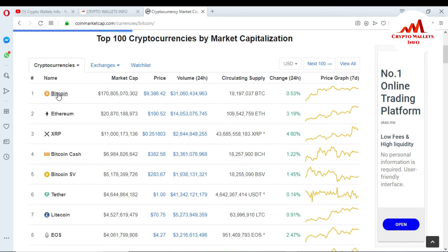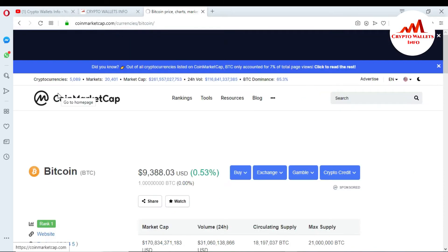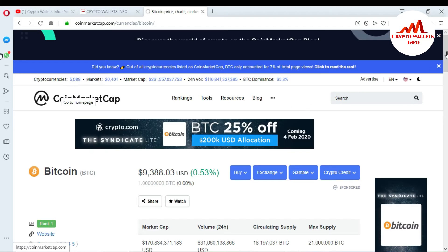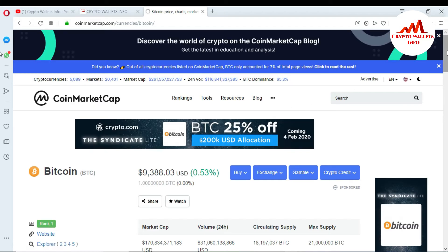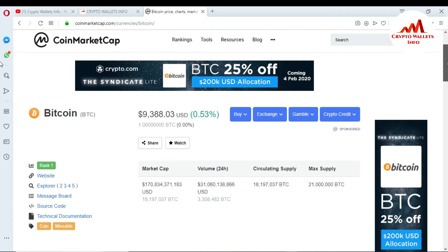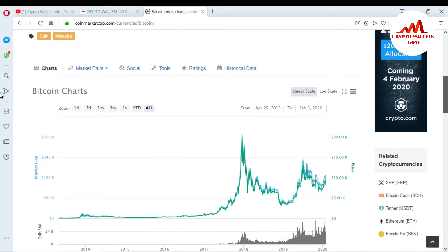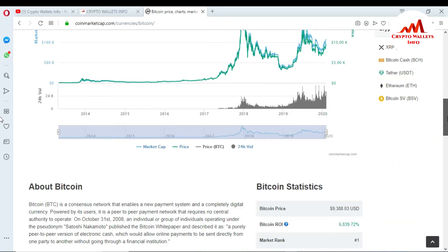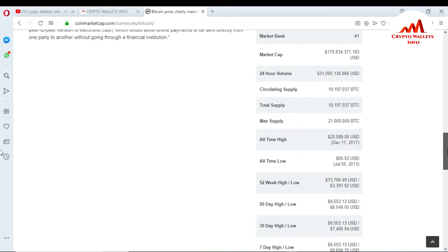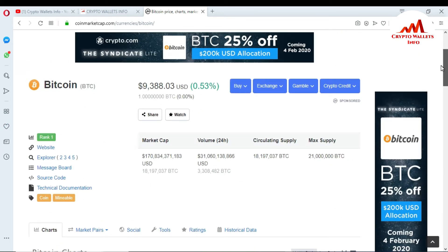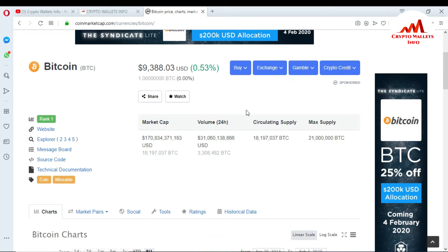After clicking on Bitcoin, the Bitcoin information page opens and there is a lot of information about Bitcoin — historical data, market pairs, social tools, and ratings. I just want to check my transaction with my wallet ID, so I go to the Explorer section.